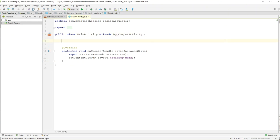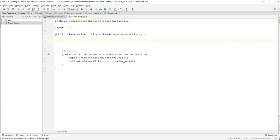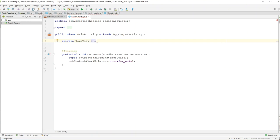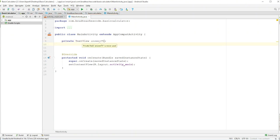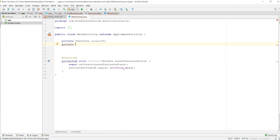Right off the bat, we need to come down here and create variables for all of our items that we created — that one text view and the 18 buttons that we made. This might take a little bit, but you can fast forward to when I'm done. So make them all private. We'll go private, then text view, and then we'll make this one called answerTV.